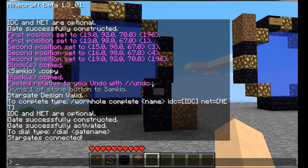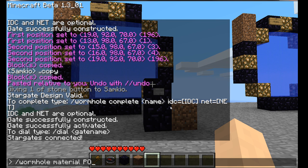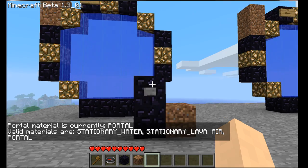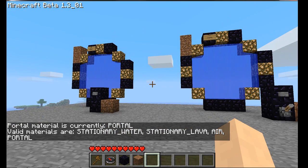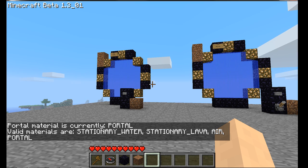I don't really like the wormhole material, so I can type in 'wormhole material' and then the material name — I'm going to use 'portal'. This will set the material of the wormholes to portal instead of water. That's totally up to you.